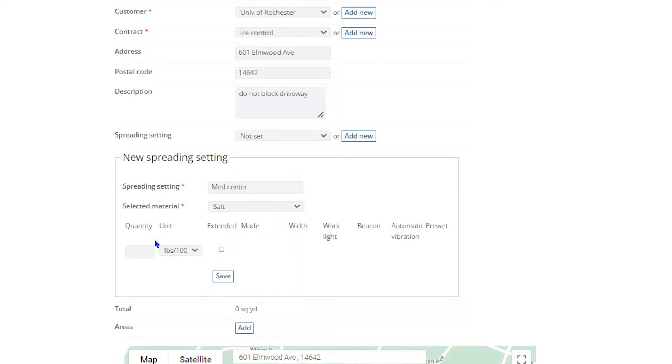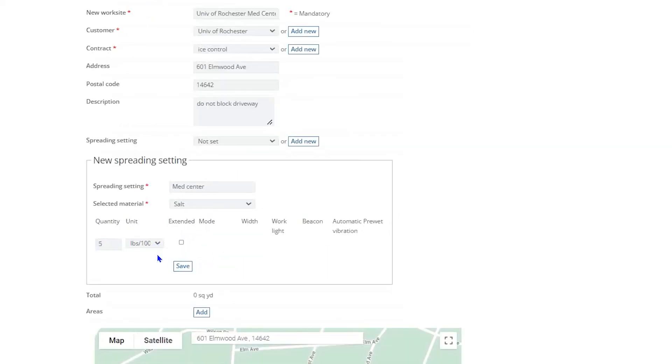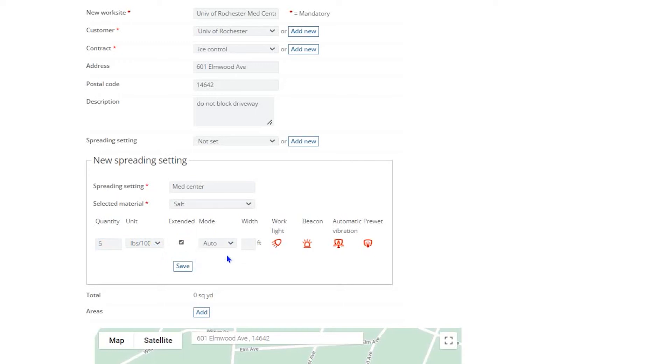Once a material is selected, enter a numeric value under the Quantity column. This numeric value represents the amount of material you want to spread. Moving to the right, click the box under the Extended column to enable option functionality. Next, select the mode from the pull-down menu that you want the unit operating in when it arrives on site.